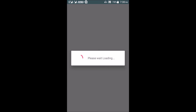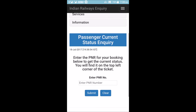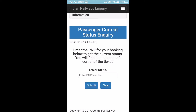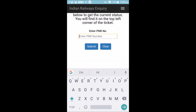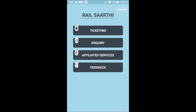The fourth option is PNR enquiry. Clicking Open takes you to the Indian Railway enquiry page and the PNR status section. You can enter your PNR number and check your status. So in total, there are four options in the Enquiry menu.